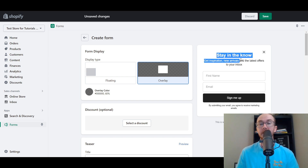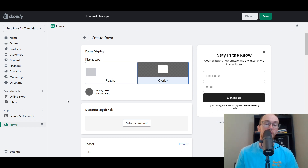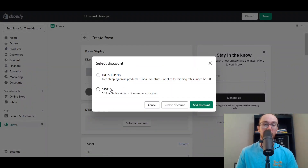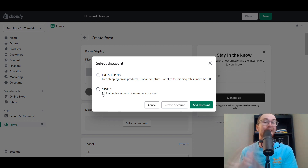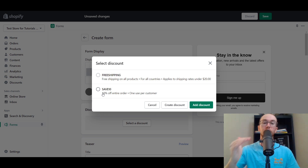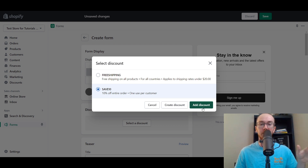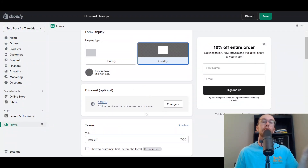By default, they give you a template: 'Stay in the know, get inspiration, new arrivals and the latest offers to your inbox.' You can also create discounts. Click Select Discount and you can easily add it. I've already created discounts on this store — I'll link a video on how to create different discount types. Select your discount; we'll go with Save 10% Off, One Use Per Customer, 10% Off Entire Order. It automatically adds that text, which saves you time figuring out how to advertise to customers. You can also click Create Discount from that menu.